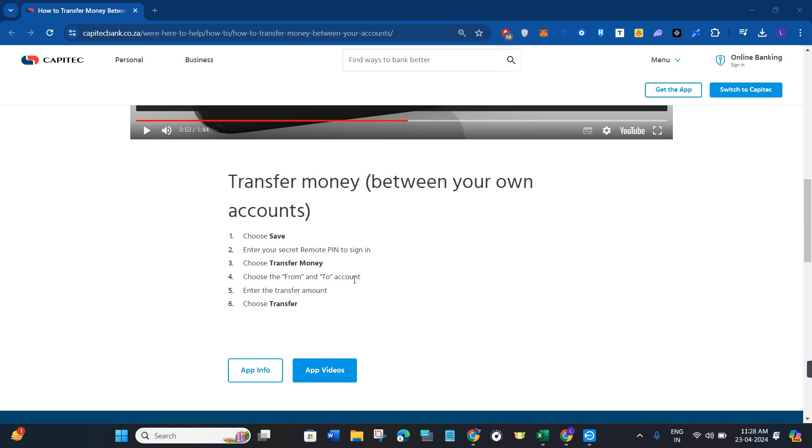After selecting these two accounts, you will have to enter the amount that you want to transfer from your Capitec app. After filling these details, you need to choose the transfer button at the bottom.